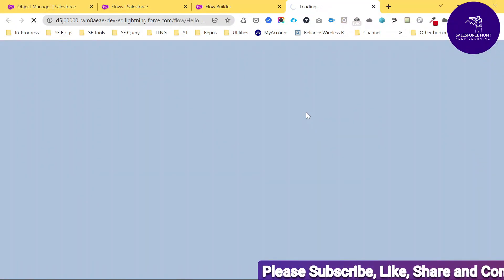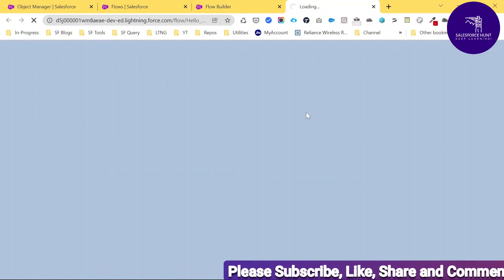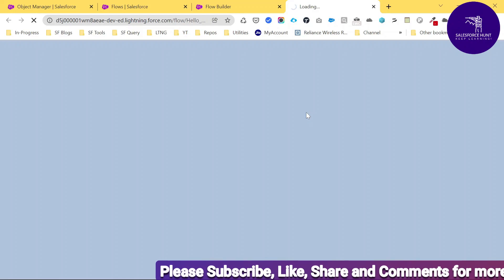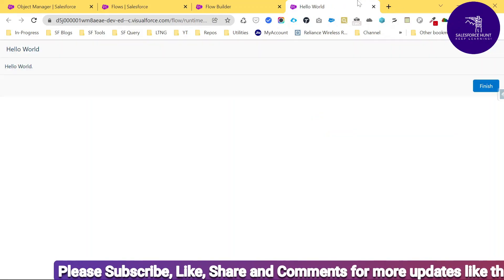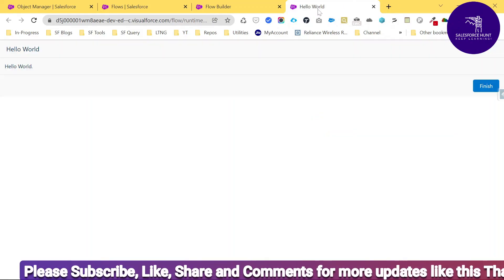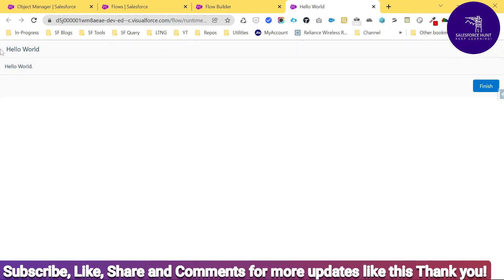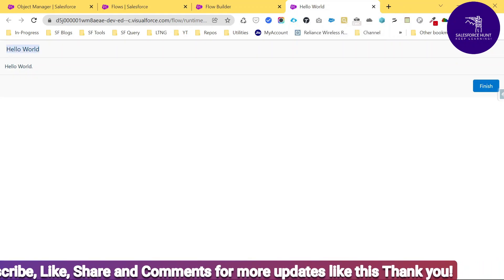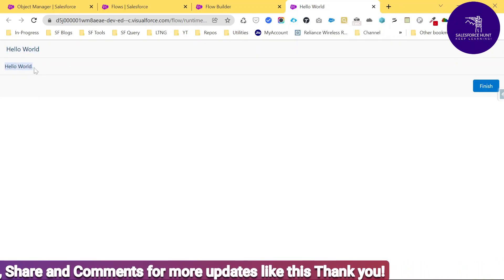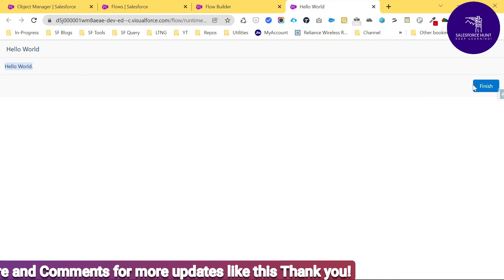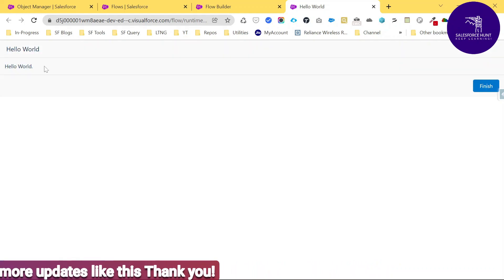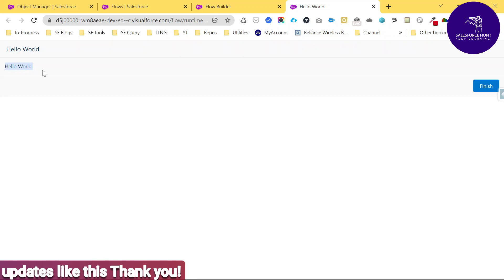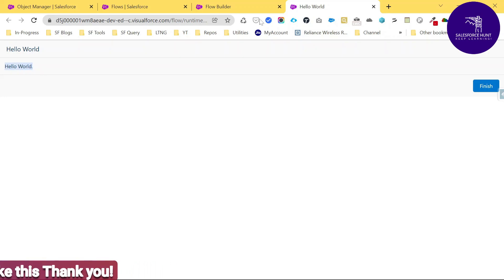Let me run the flow directly first. Click the Run button and you can see the flow executes. It shows 'Hello World' as the flow title and 'Hello World' as the display text. Once you finish, you can close the screen.